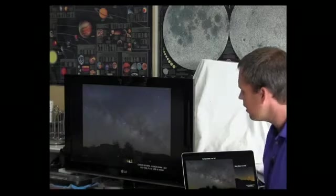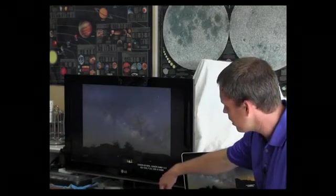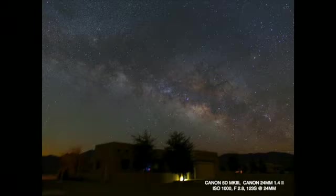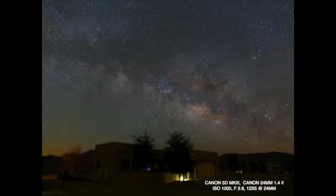I've included a couple of photos I've taken with some attributes listed. This is Rodeo, New Mexico at the star party — one of the bungalows you can stay in with the Milky Way over top. This was taken with my Canon 5D Mark III with a 24 millimeter lens, shot at f2.8.